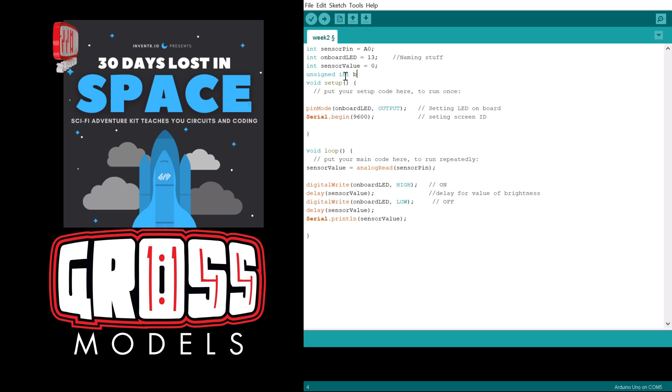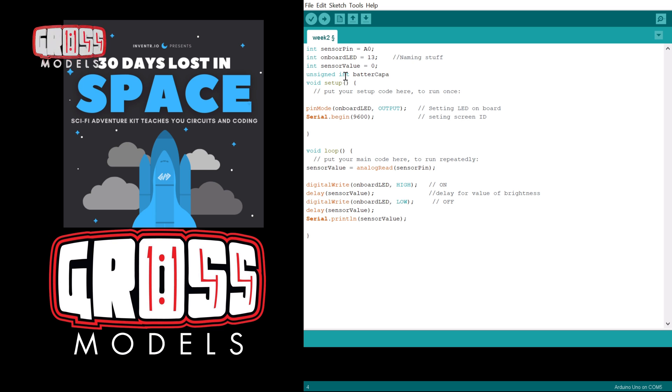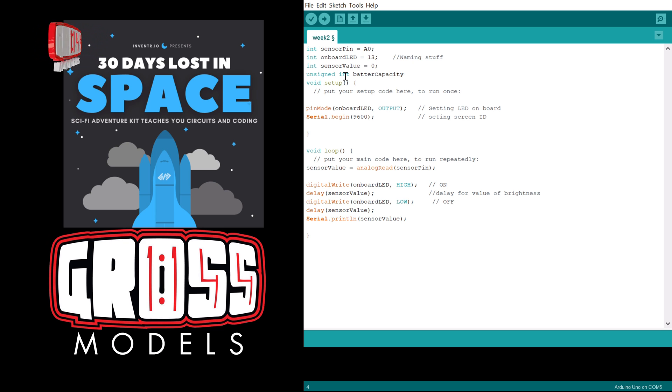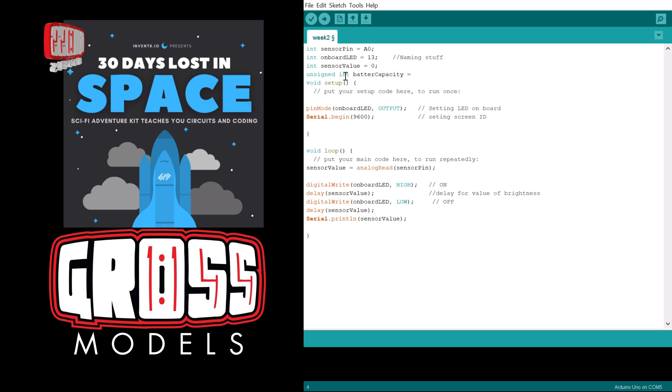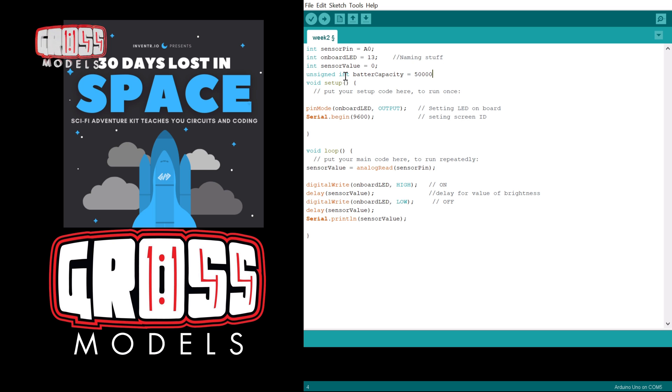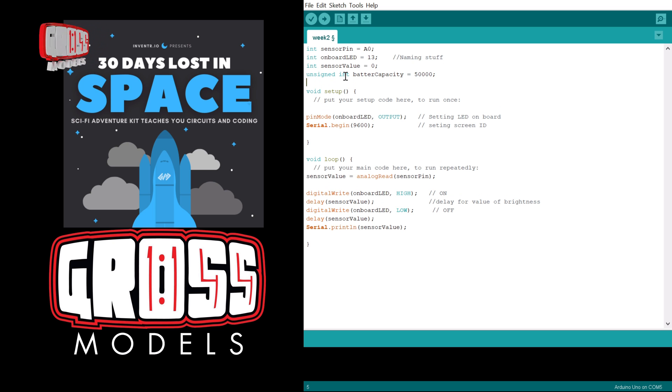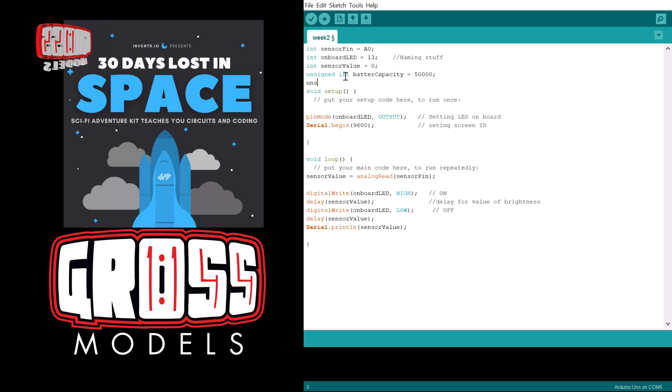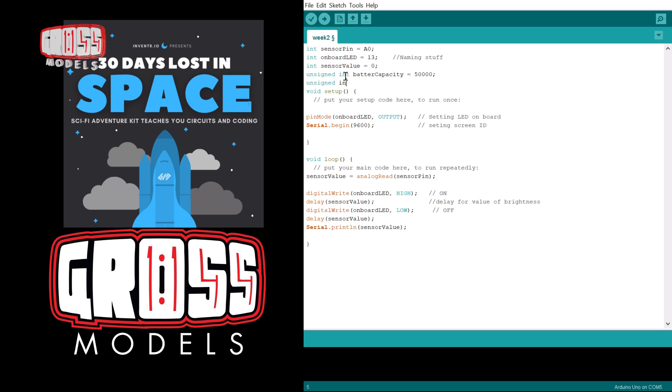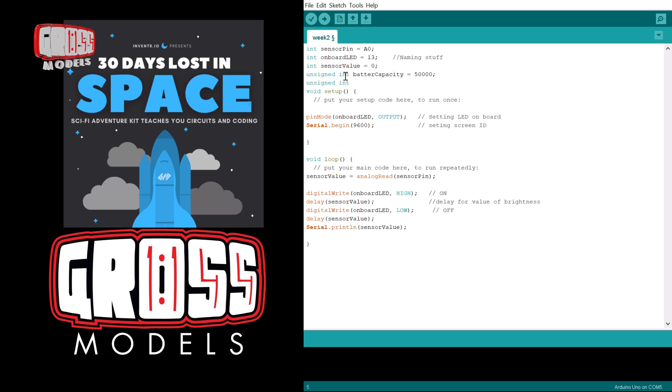So we're going to call this battery capacity, and we can give that any number we like. The one they chose and the one I'll put in there is 50,000. It's a nice number that gives us, it's high enough to count up to and low enough that we'll get there eventually. The other unsigned integer we're going to have is the battery level.